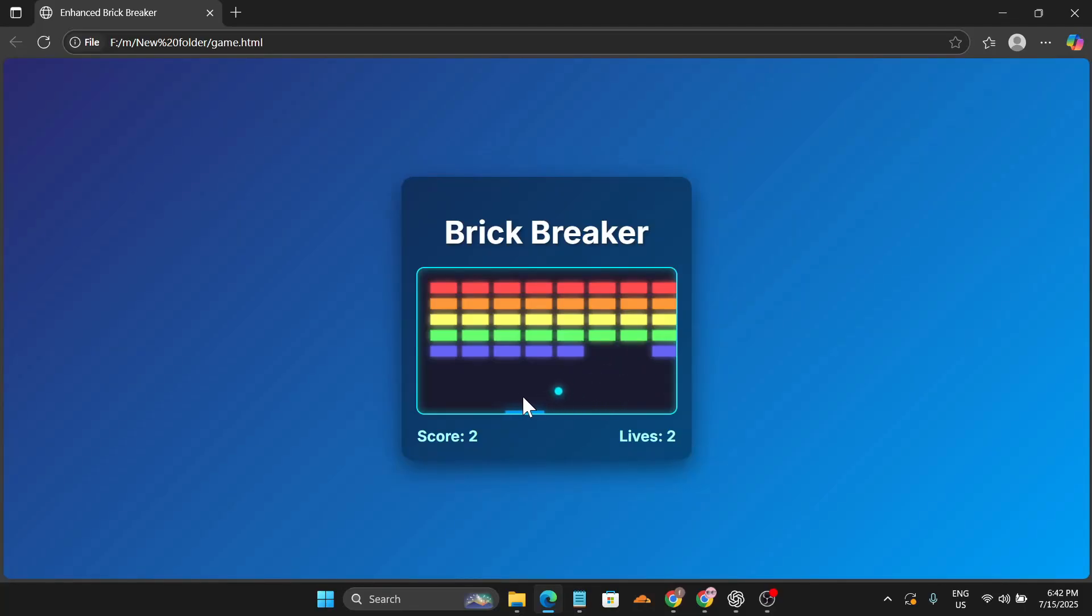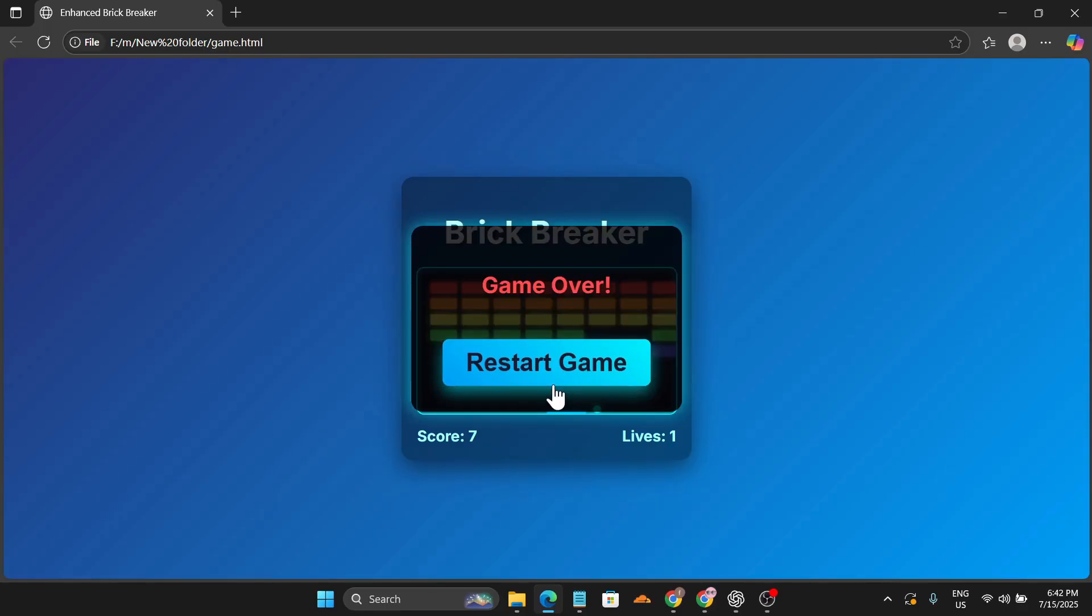So I created this simple game using Google Gemini just in two minutes. If you want to learn how to create this type of simple game and run it on your PC, stick to the video and I'll show you how to do this.